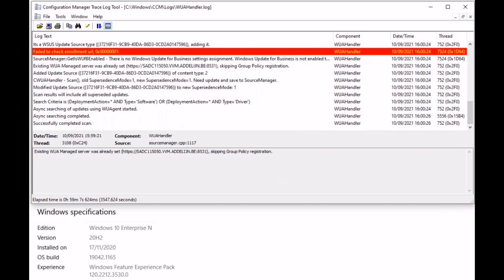In this log, you need to check whether the scan has successfully completed or not. At the last line, you can see the scan has successfully completed. It should always complete successfully to bring the patches in the software center.